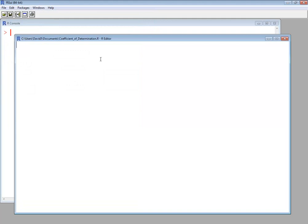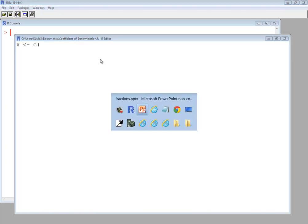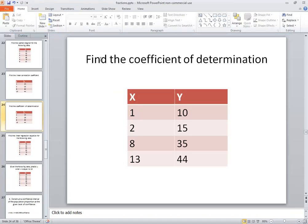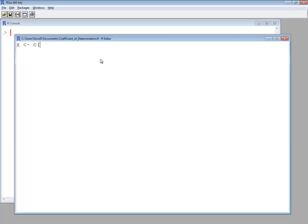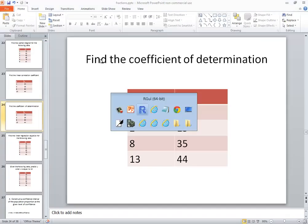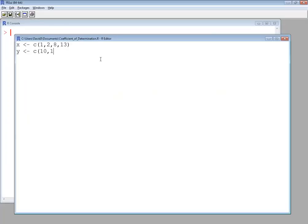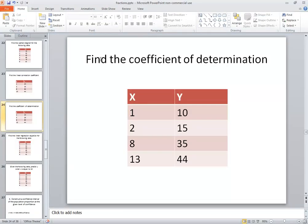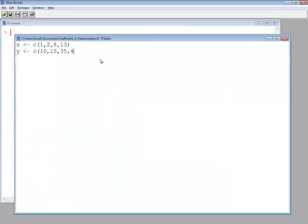Okay. So I'll bring in my x values: 1, 2, 8, 13. Now bring in my y values: 10, 15, 35, and 44.